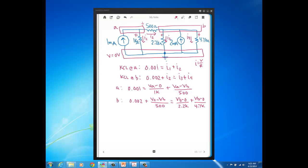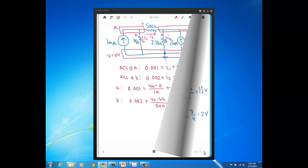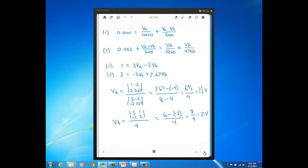So I suggest that in this problem you do exactly that, that on your own, just have everything the same that we have here, but just change the direction of I2 and just convince yourself that you come up with the same equation. So therefore, it is arbitrary how you define the current directions. Now I'm going to show you my solution for VA and VB.